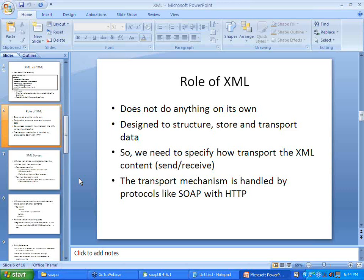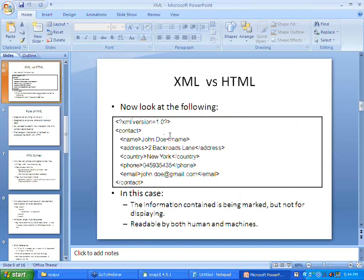The major role of XML is that it is designed to structure, store, and transport data. In our example we have a 'contact' slash 'contact' indicating the beginning and end of a contact, and inside it we have name, address, country, phone, and email — a very structured way of showing data. That is the importance of XML. It is not bothered about formatting or display; it is just focused on having a very structured way of wrapping up your data.